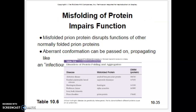What happens if we don't get rid of misfolded proteins? You can get different diseases. Misfolded proteins will disrupt the function of other proteins. An example of this is the prion disorders.